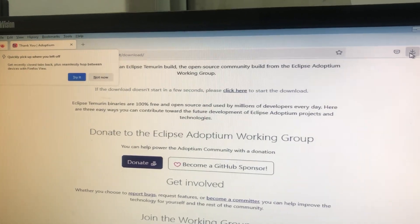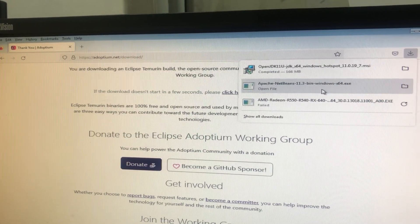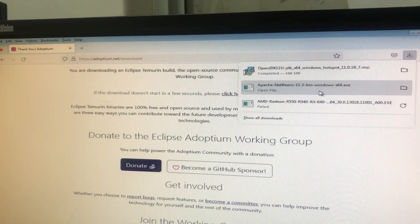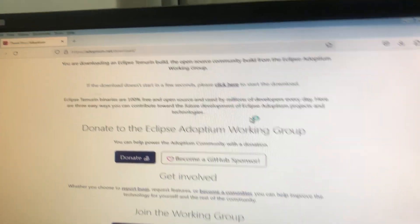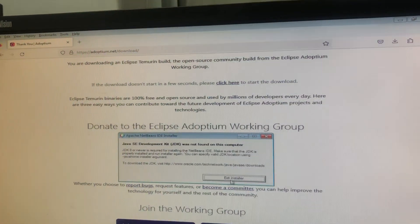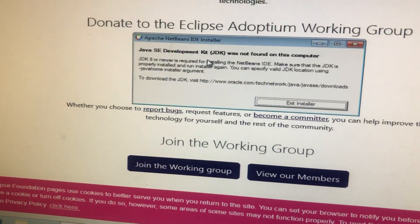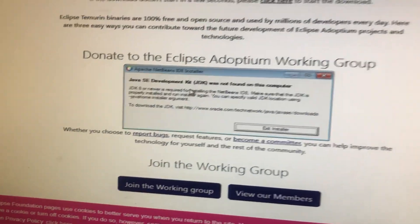Hey guys, I'm trying to install NetBeans and I'm getting this error. When you try to run NetBeans, I'm getting this error, so I'm going to show you how to fix it quickly — no wasting time.